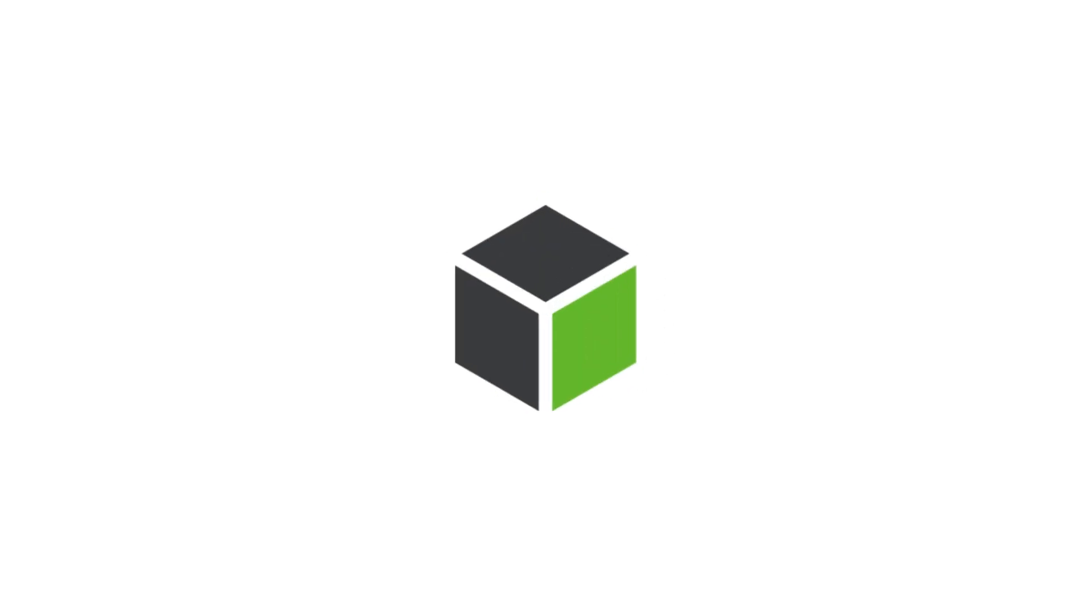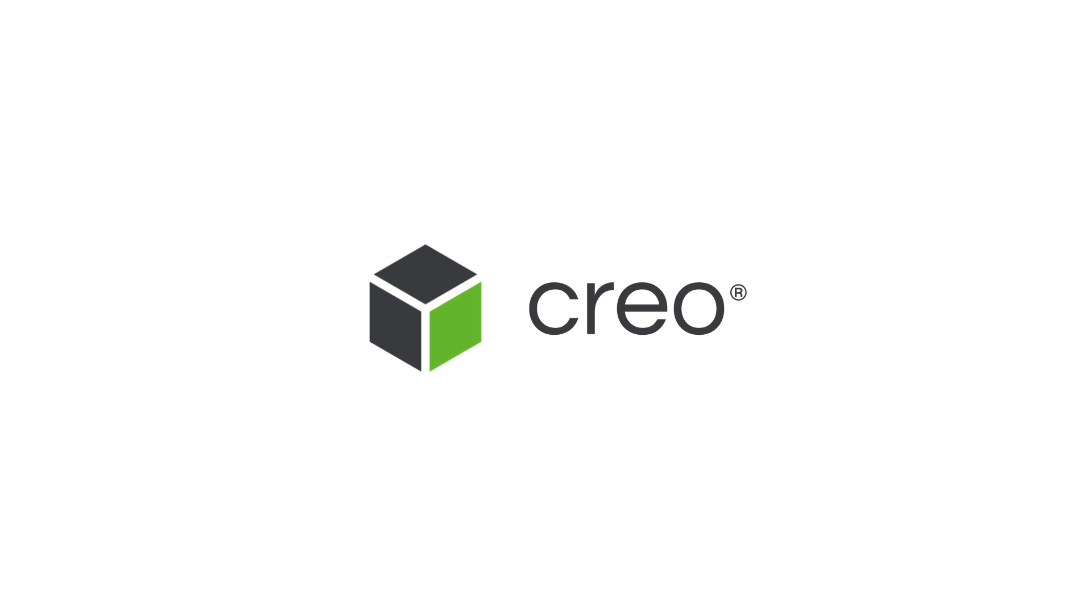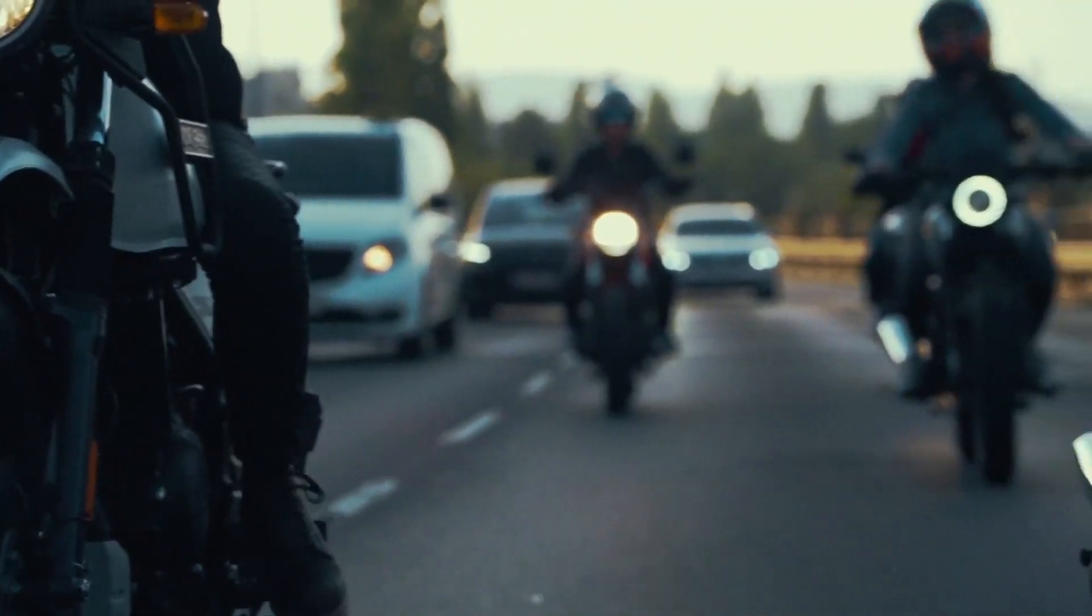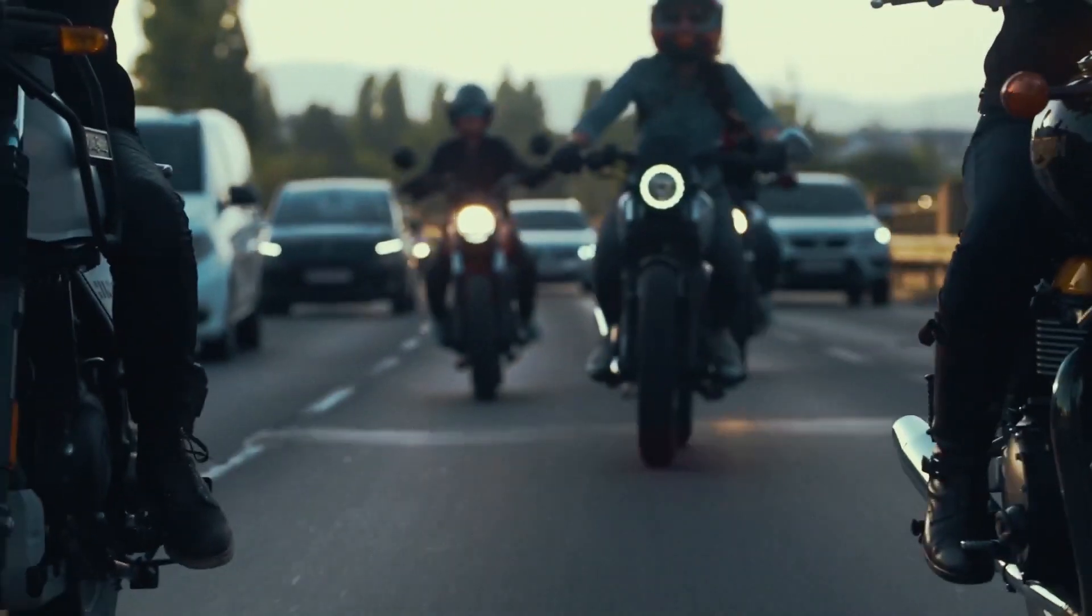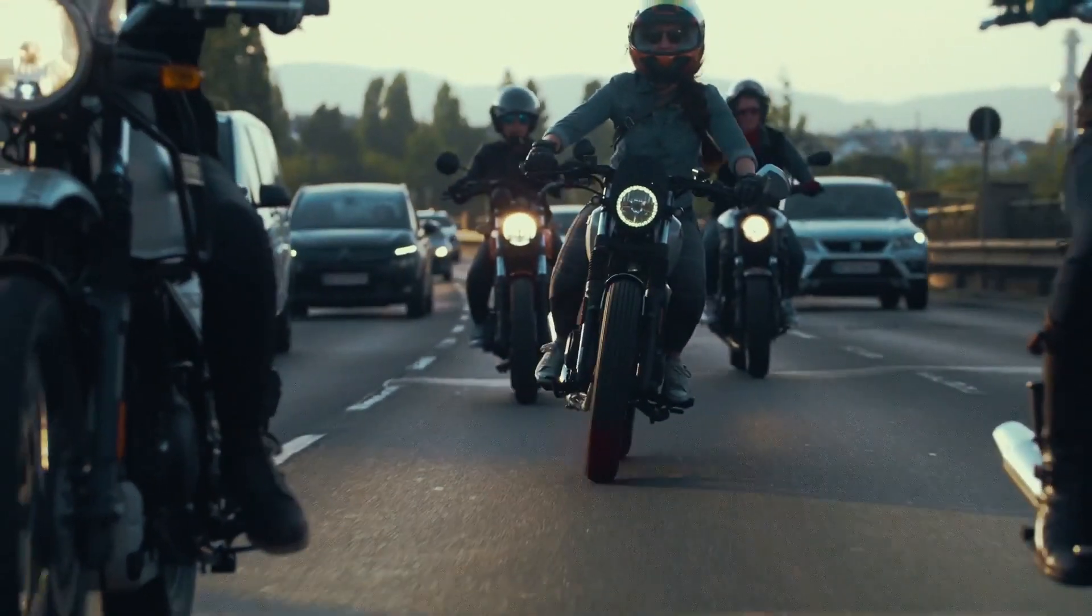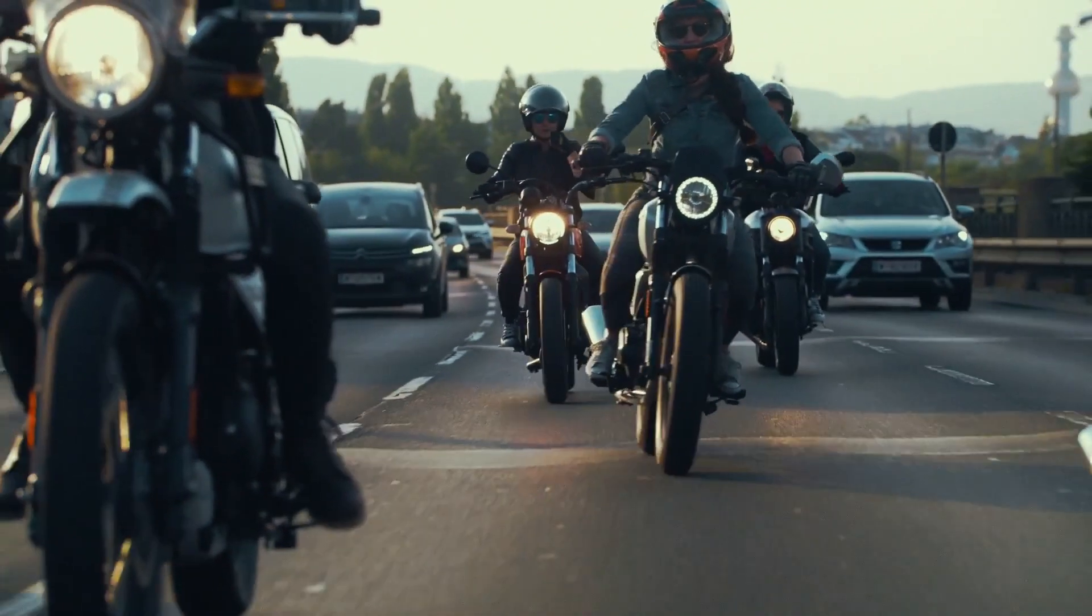Product design is changing. So should your CAD software. Introducing Creo 7.0, the most innovative and powerful 3D CAD software on the market today.